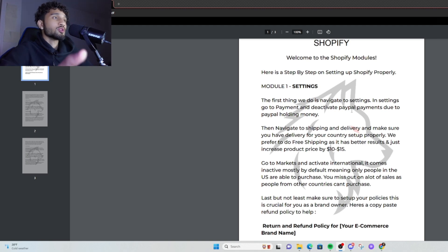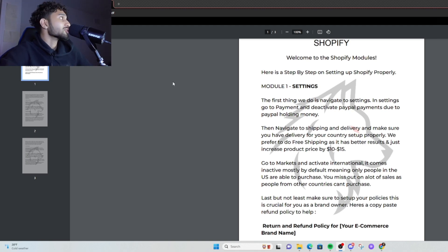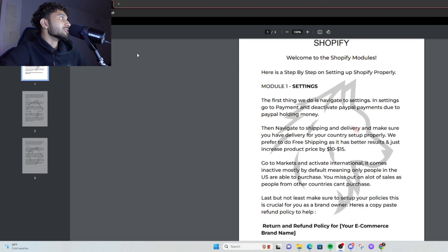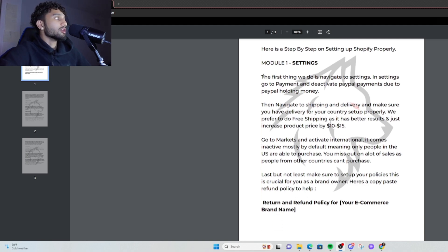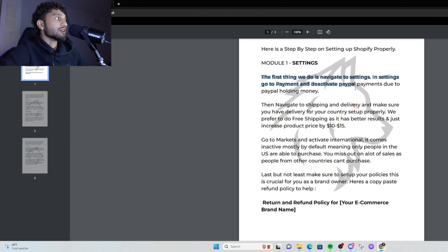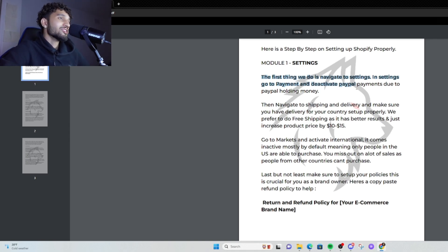You do this before you even get into making your website. What you want to do is hop on your Shopify. What I've got right here is setting up the actual payment — PayPal is known to hold a lot of money, and we don't want that happening.